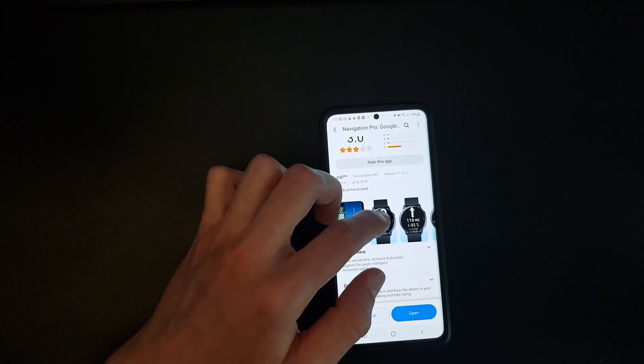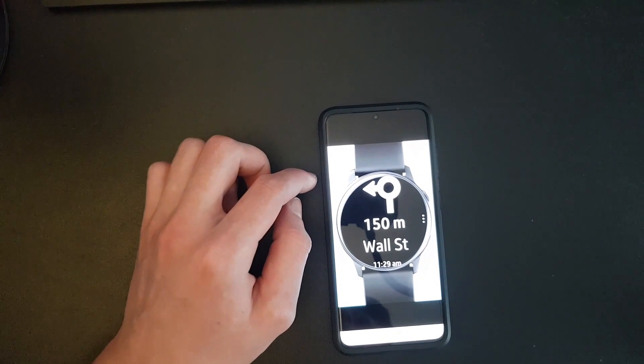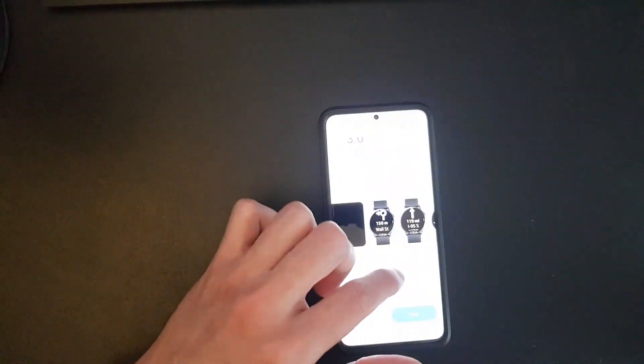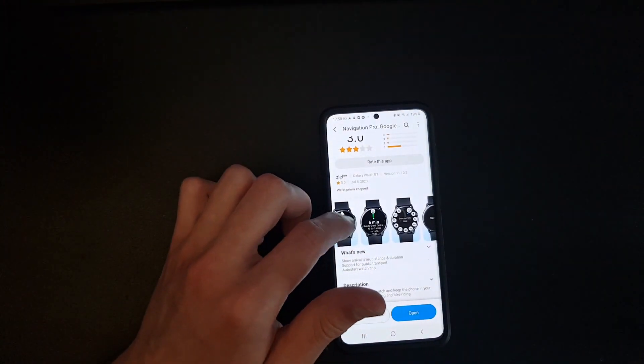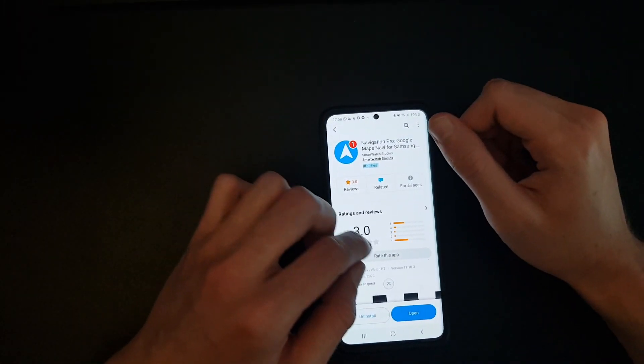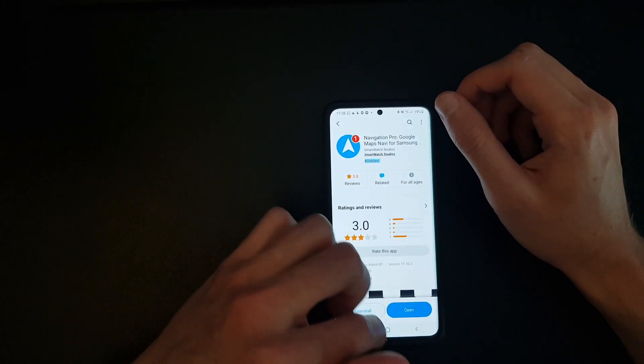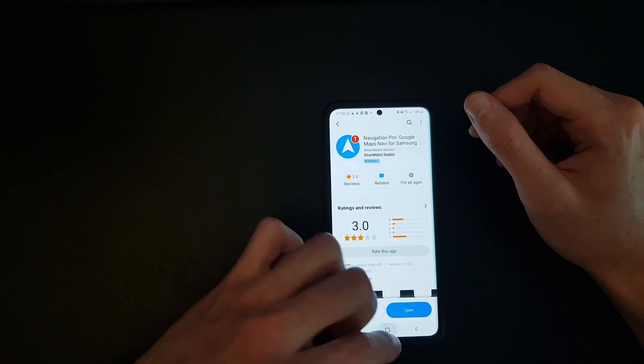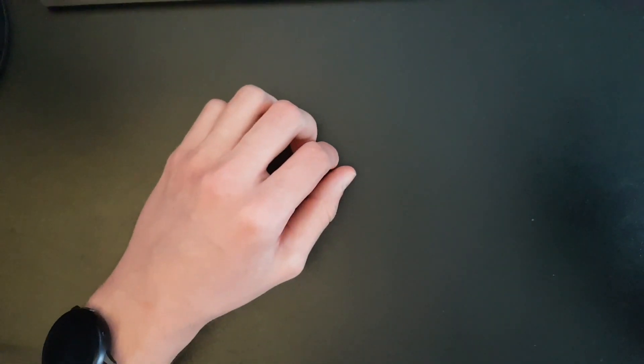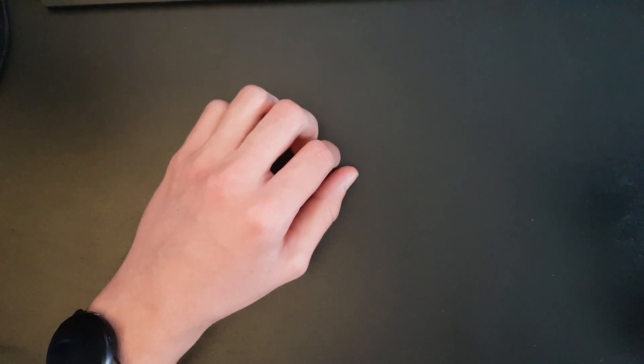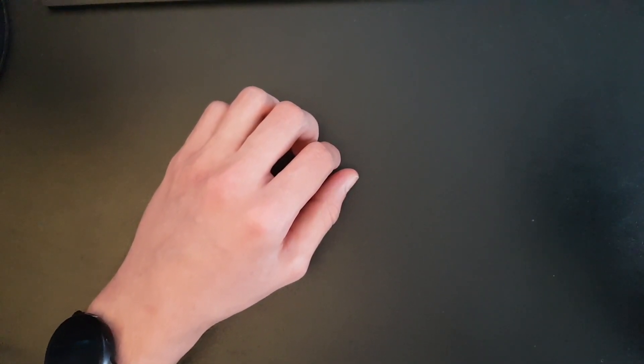It only shows you directions. So what you want to do is download this, and then you want to go to Google Maps. I'm gonna do it right now. In Google Maps you want to start up some place where you want to go.